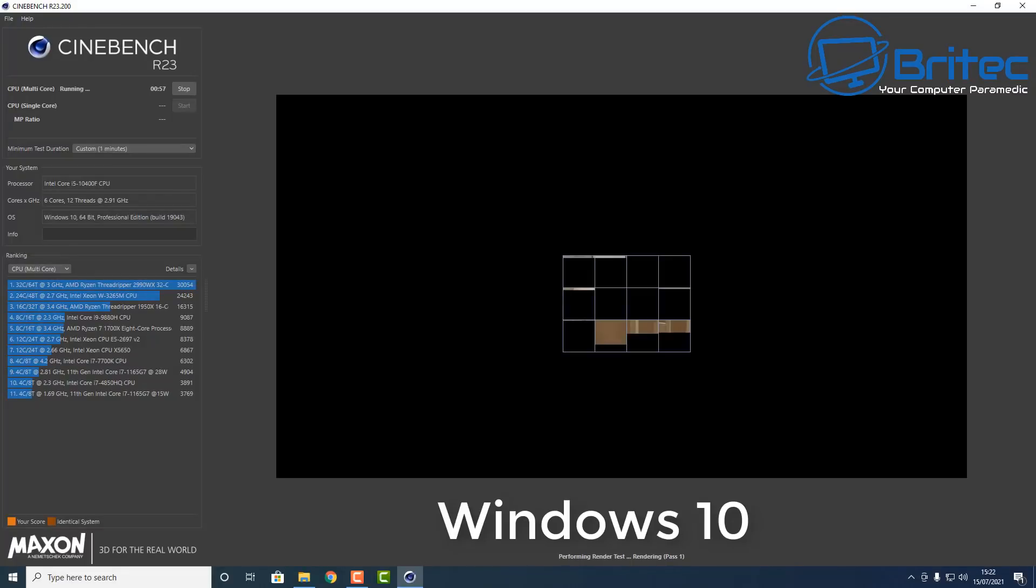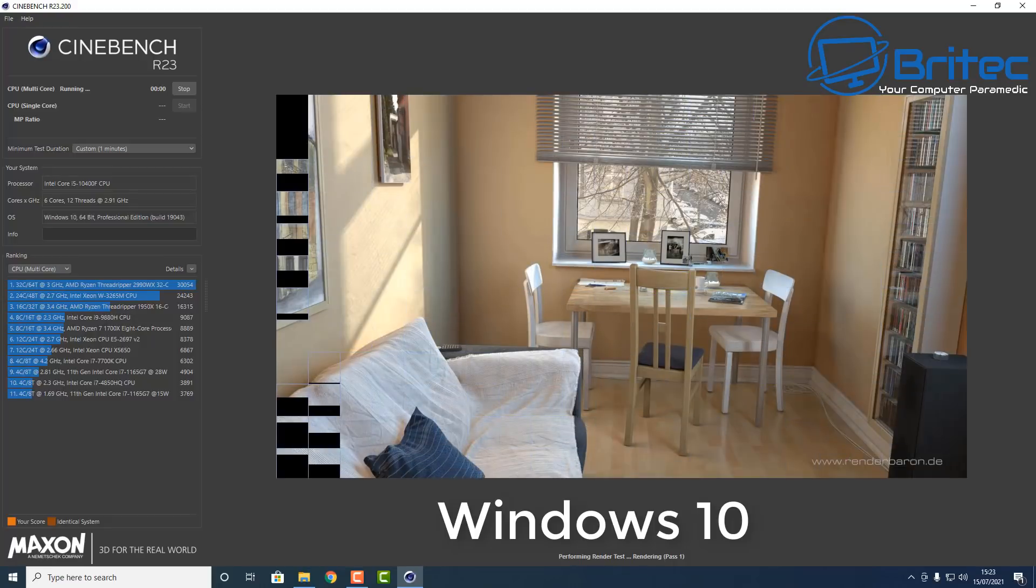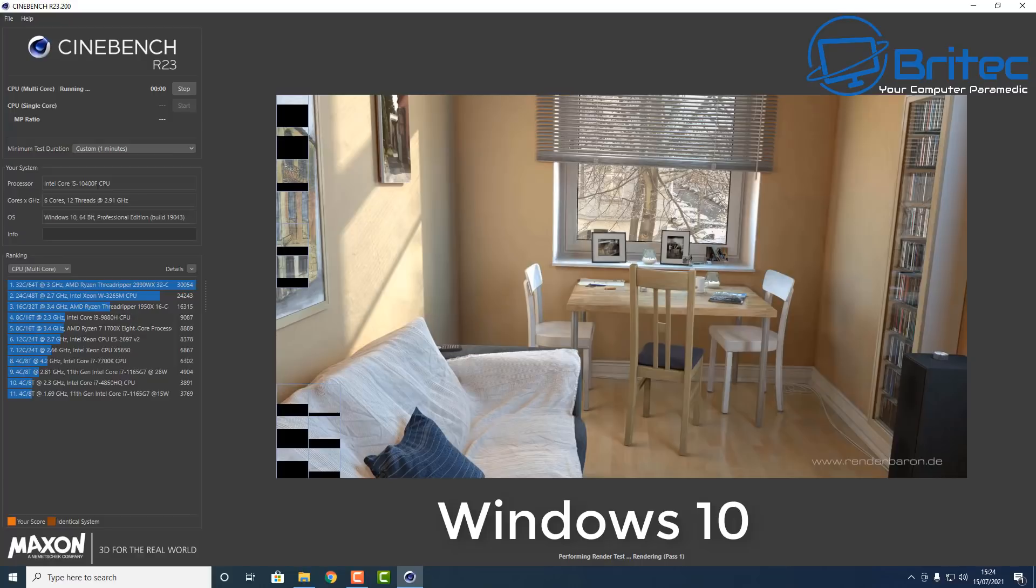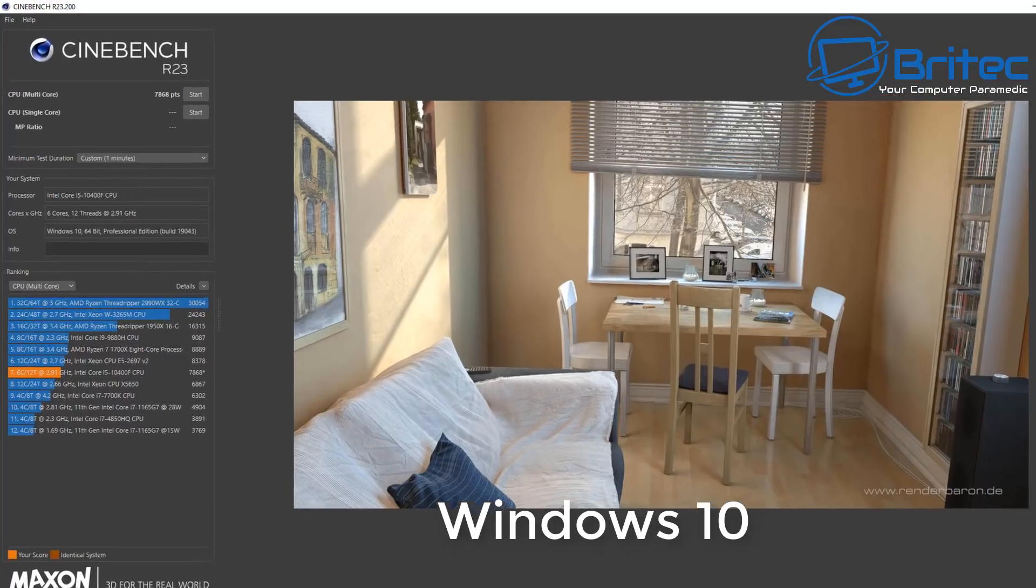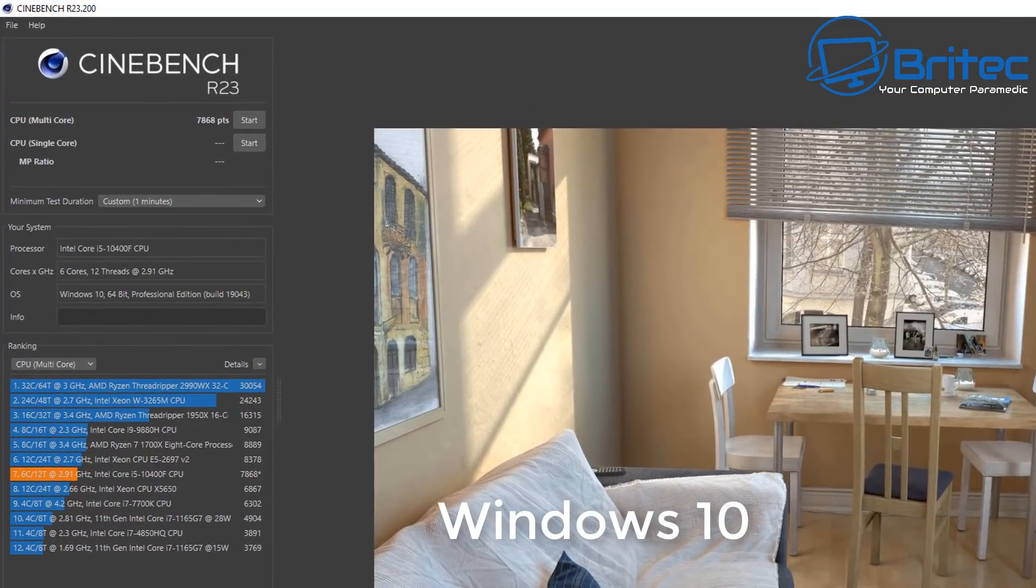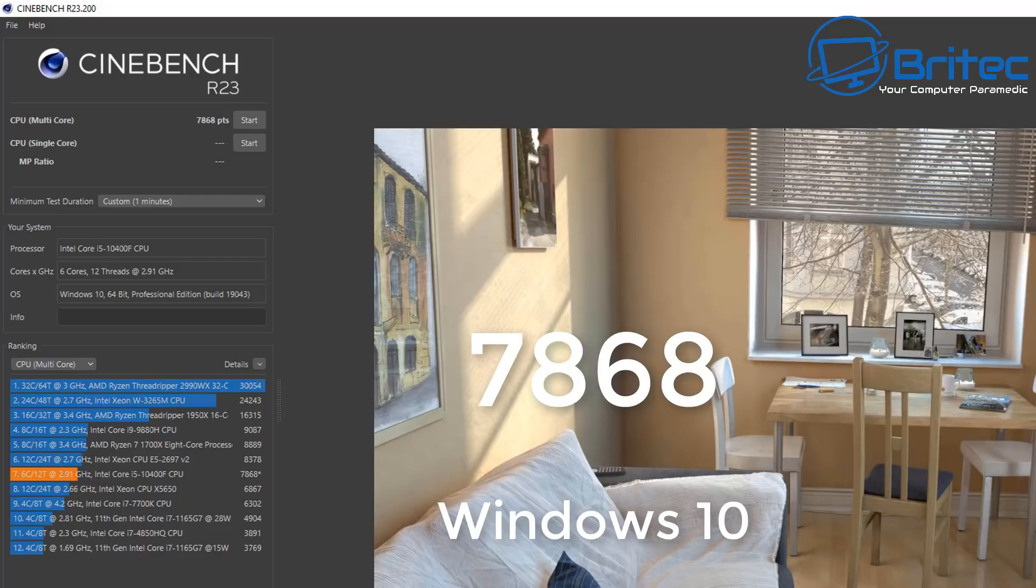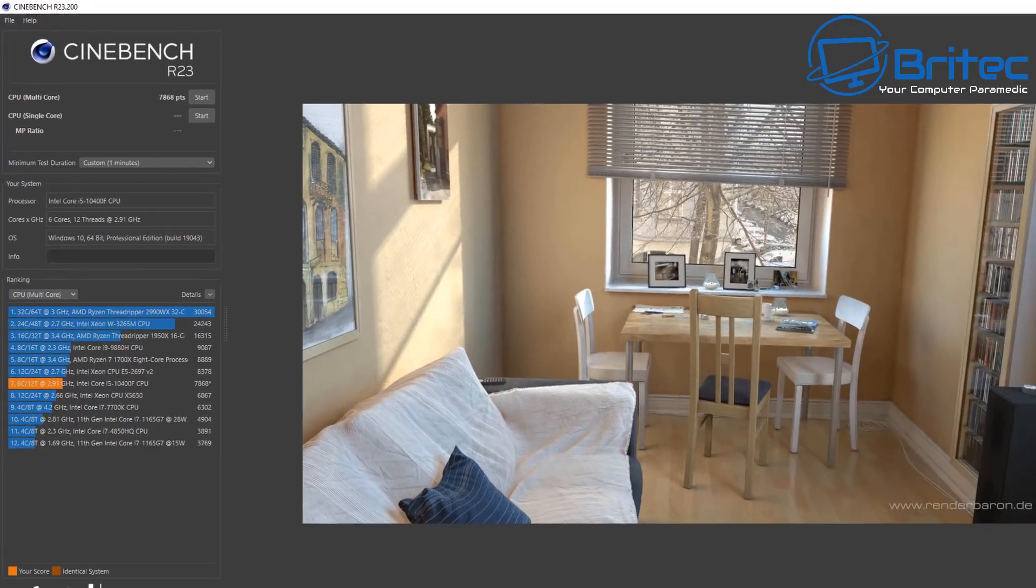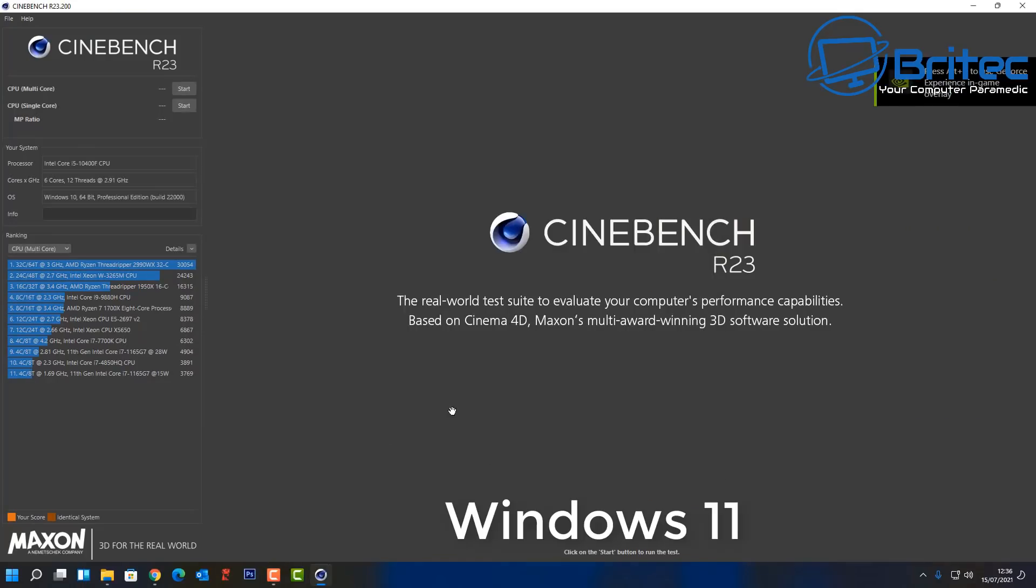So let's go ahead and do a Cinebench test here for Windows 10. I'll speed this up and we'll take a look at the final score for Cinebench on Windows 10. These scores will go up and down just a little bit, but you'll generally get the idea of what scores to expect. 7868, so that's for Windows 10. I'll run the same test on Windows 11 now. Don't expect it to be massively different - it's the same computer.